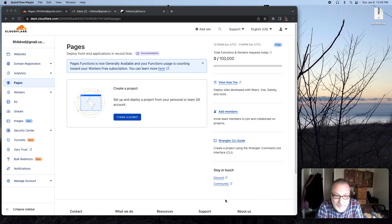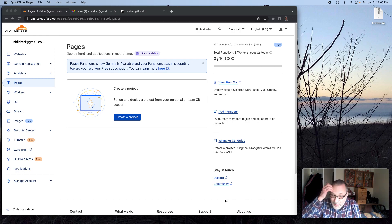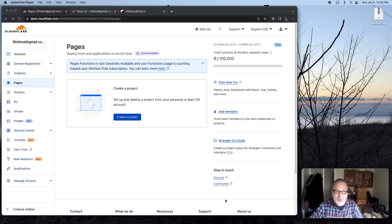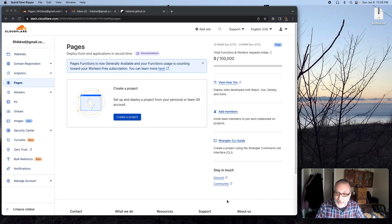If you have a pamphlet site just to be on the internet and your ISP can no longer host that for you, then Cloudflare Pages might be a good alternative for you to take control of that site yourself and to post it yourself without needing an ISP.